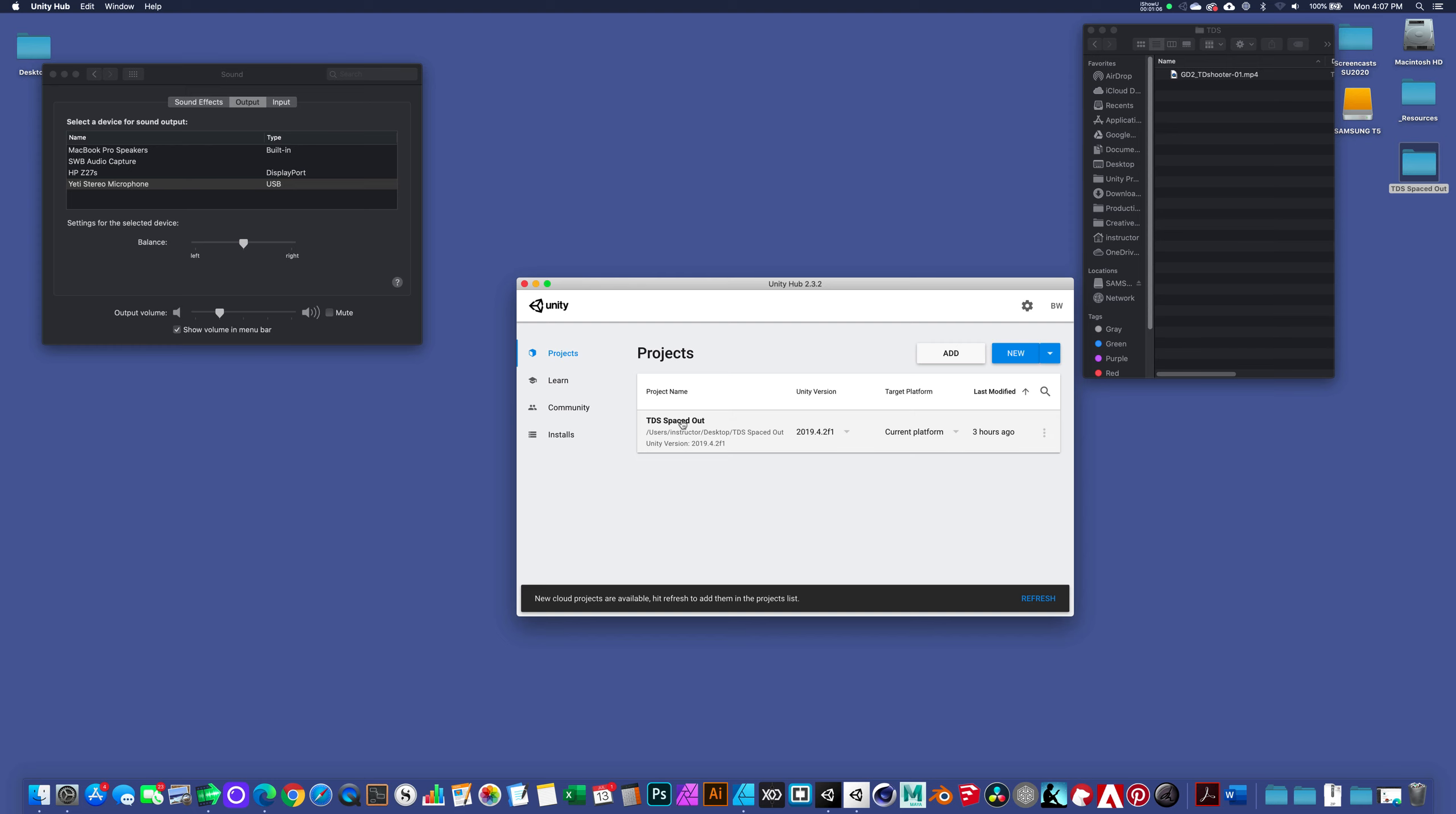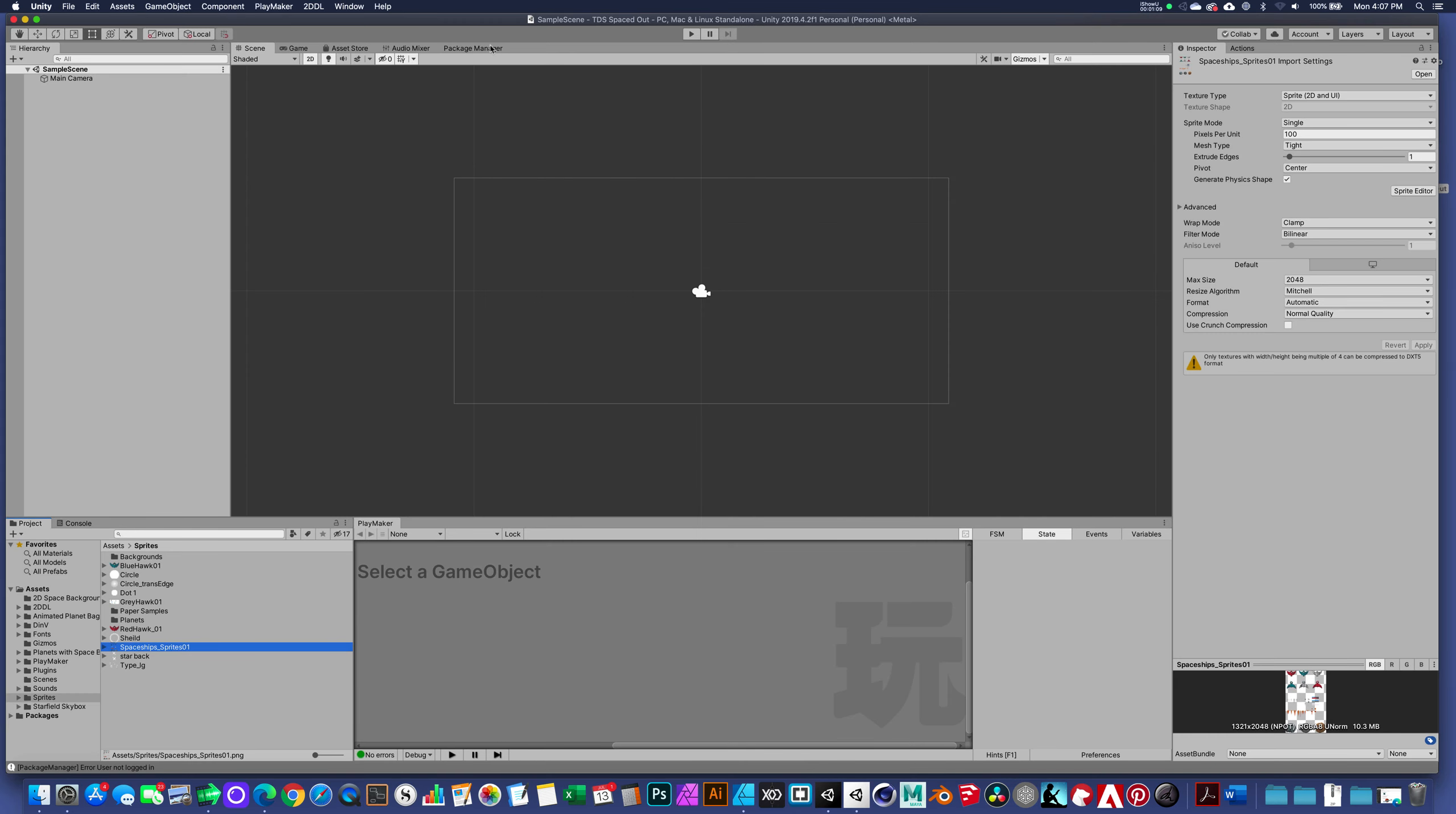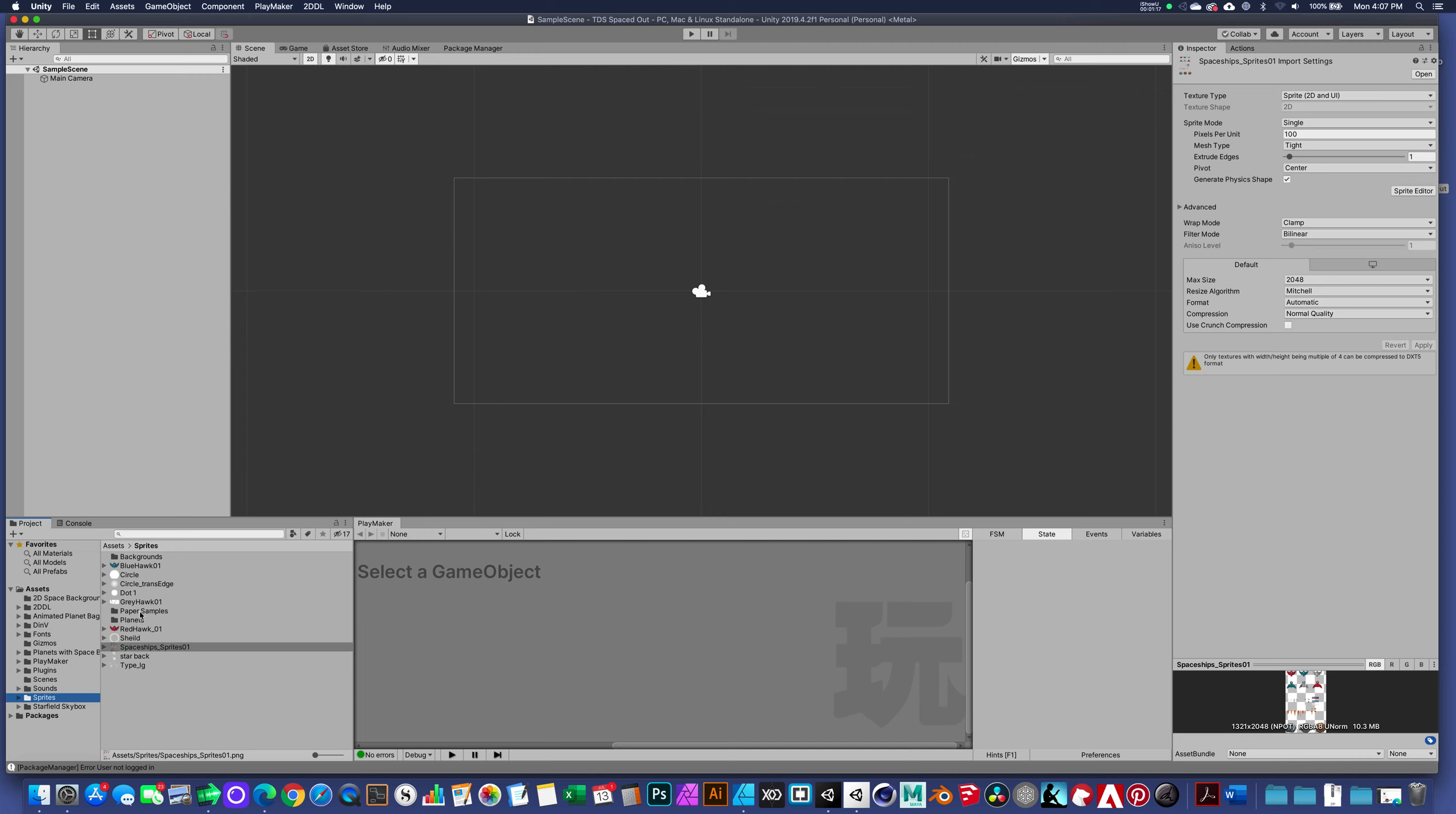In addition to establishing the 2D project, I did start and install Playmaker already, and I imported some sprites that I've provided to you online.